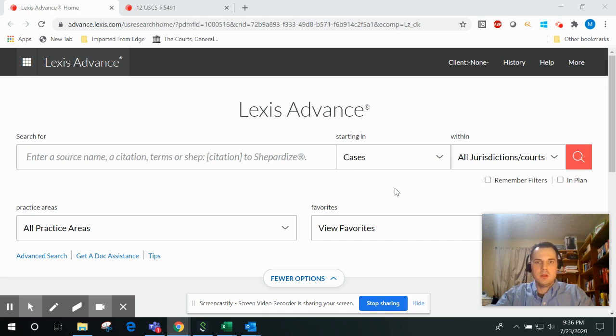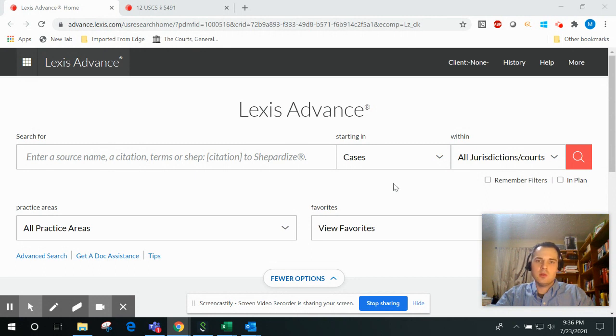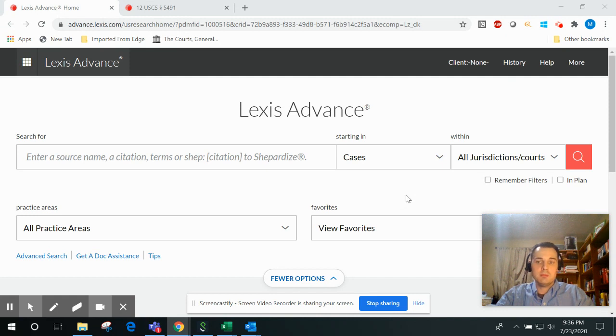I'm Mark from LexisNexis, and in this short video, I'd like to highlight three Shepard's features that can potentially save you a great deal of time in your own research by helping you quickly and easily locate the most pertinent and up-to-date authorities for your case or client.